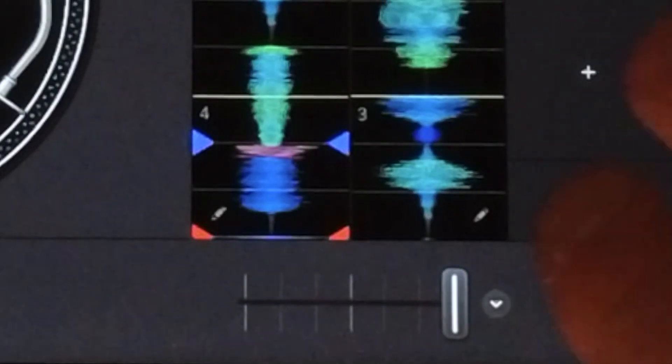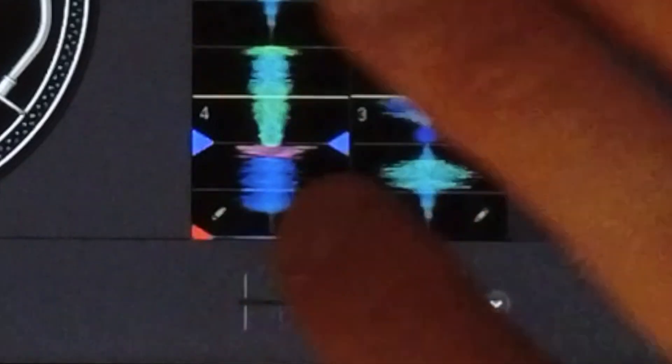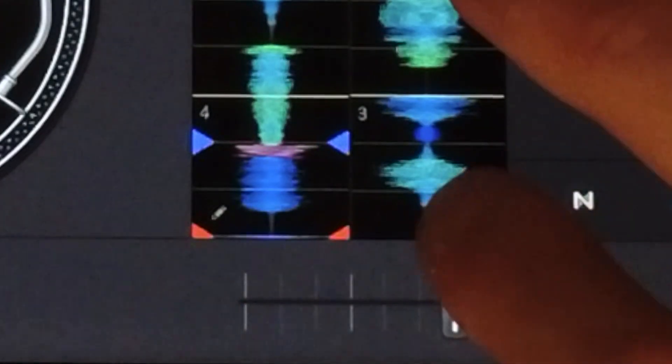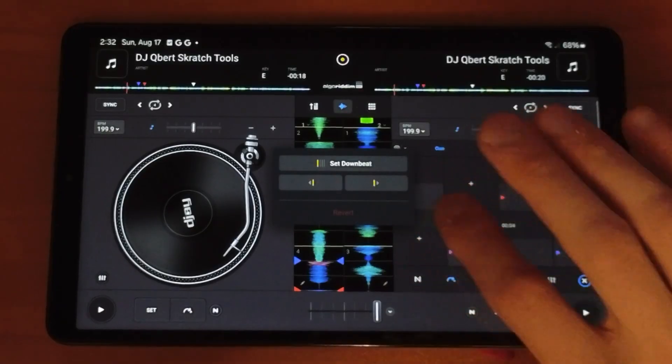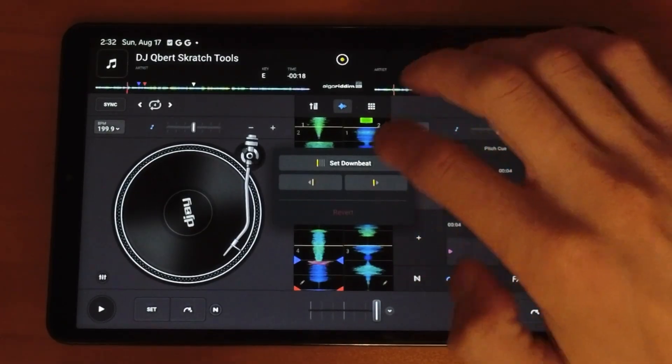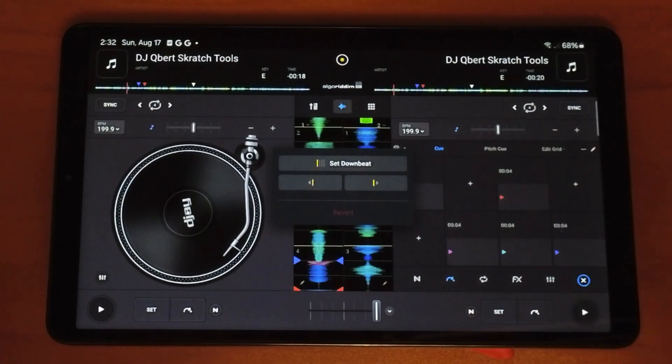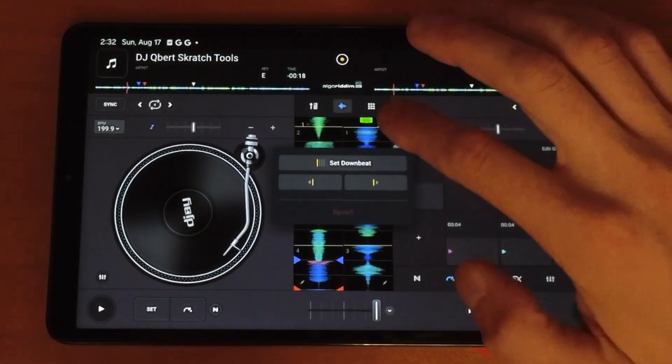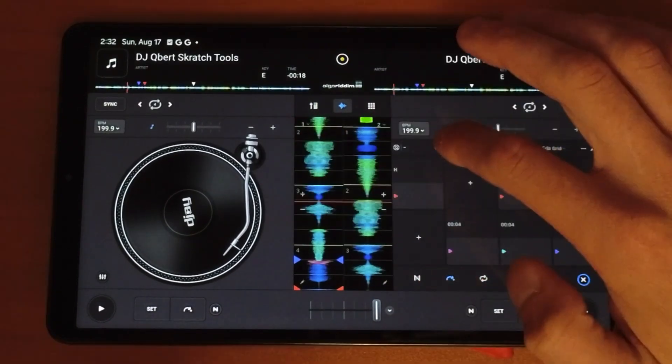Another thing we could do is there's a hidden pencil down here. We could press that and then we could set our downbeats and adjust our beat grid if the software didn't do it correctly.